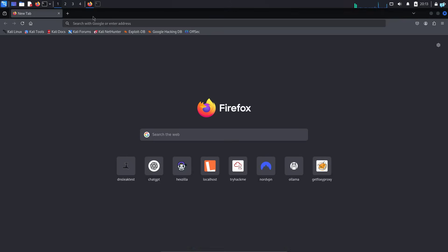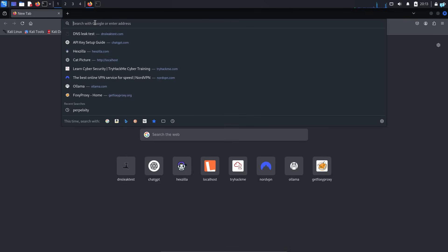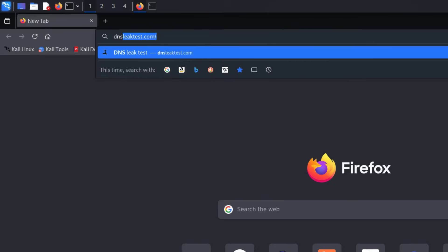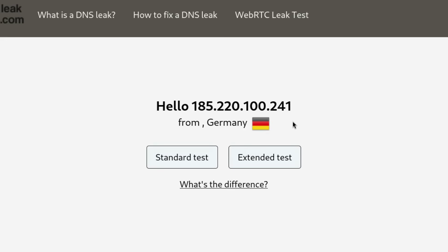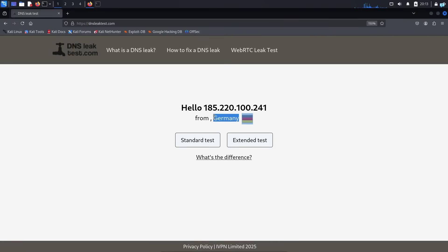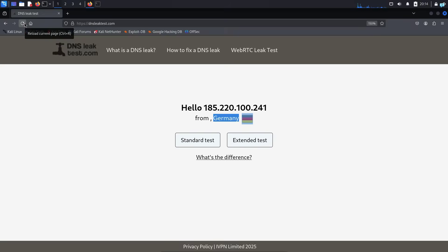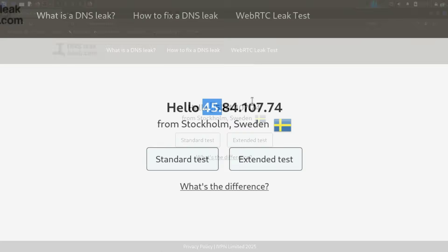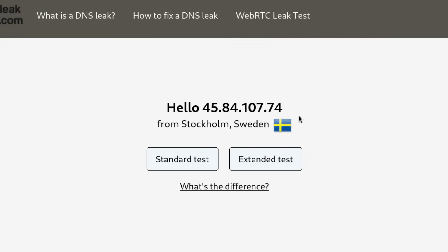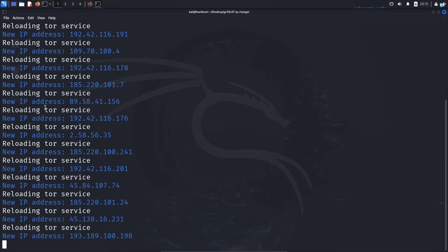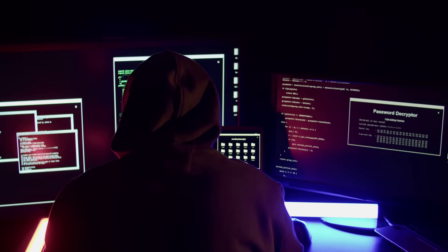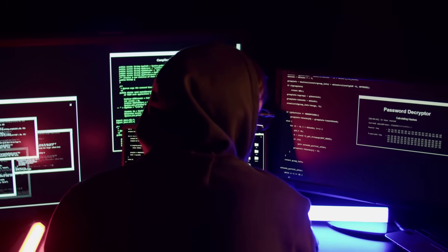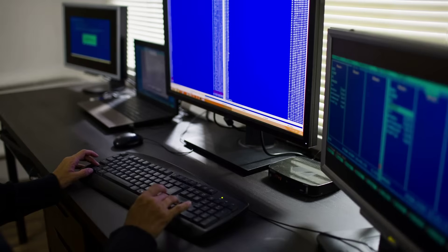If I open my browser and go to the website dnsleaktest.com, I can confirm my IP and location has completely changed. If I wait for 3 seconds and refresh my browser, I can confirm my IP and location has changed again. My IP is automatically changing every 3 seconds. So that's what we're going to be learning in this video.